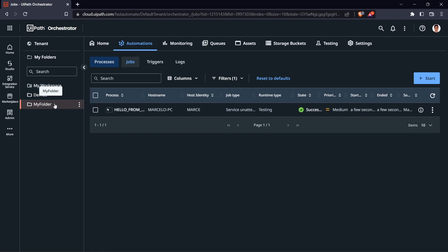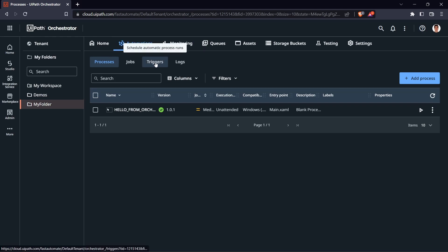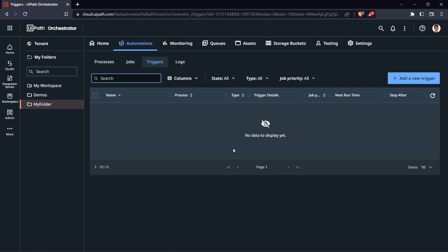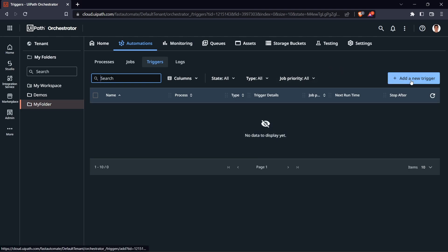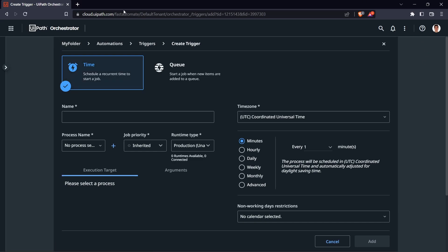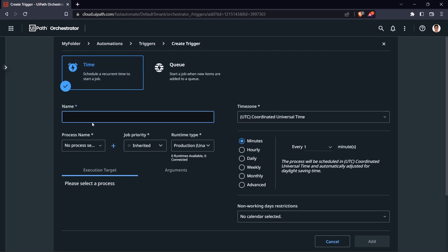From our folder, under Automations, click on Triggers. From here we can create triggers that will execute our process automatically. Click on New Trigger. We have two trigger types: time-based or queue-based. Let's create a time-based one, which will be easier to verify. Set the trigger name to 'schedule_hello_from_orchestrator' and select the process to be executed.